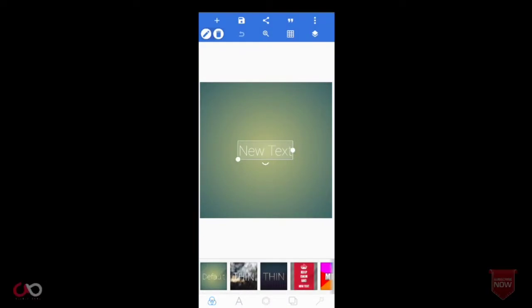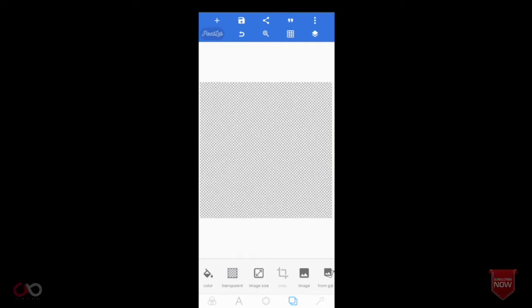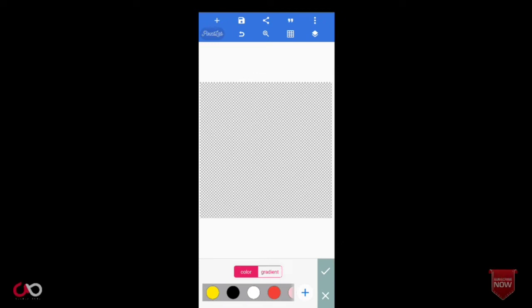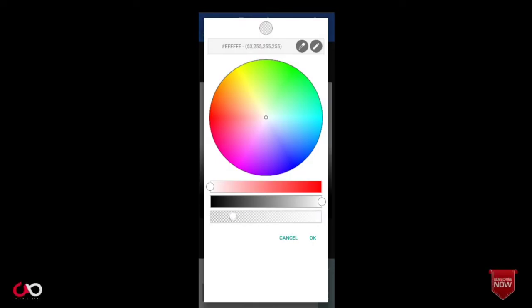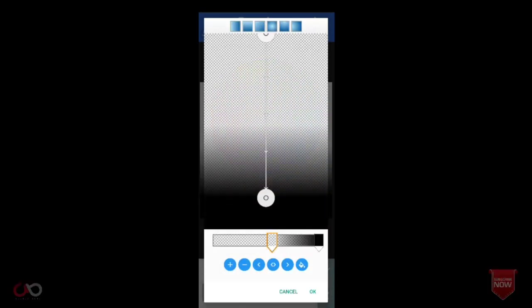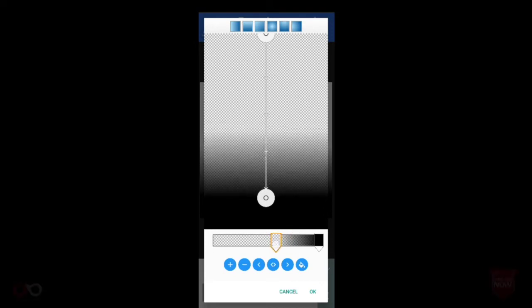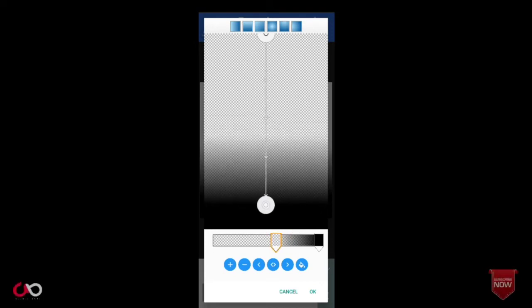This is the object to create. This is a transparent background. This is the color icon. This is the gradient. This is the white-black combo. This is the size, this is the color option. This way we can add a color. This white is transparent.